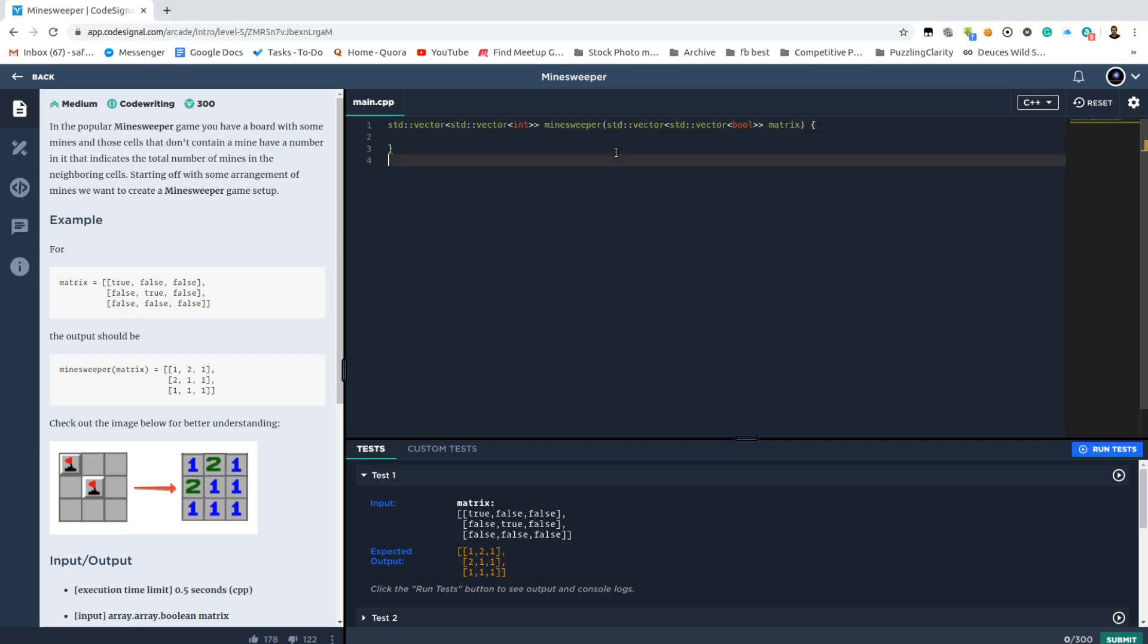CodeSignal Arcade Introduction Number 24: Minesweeper. We know the game of Minesweeper.